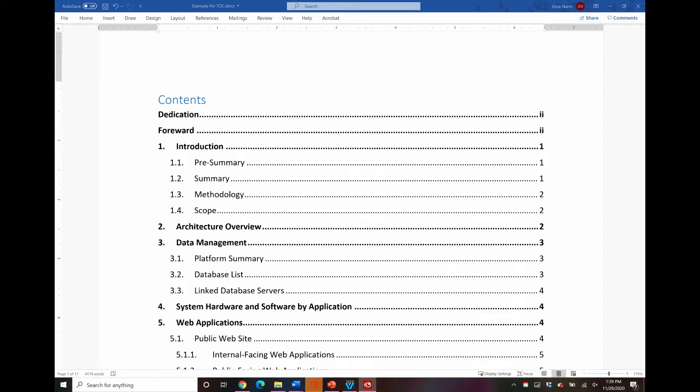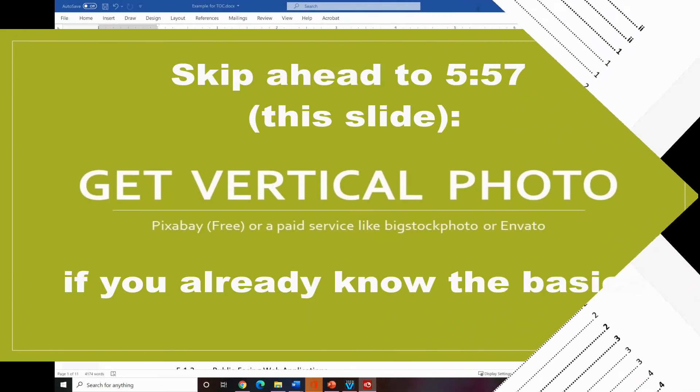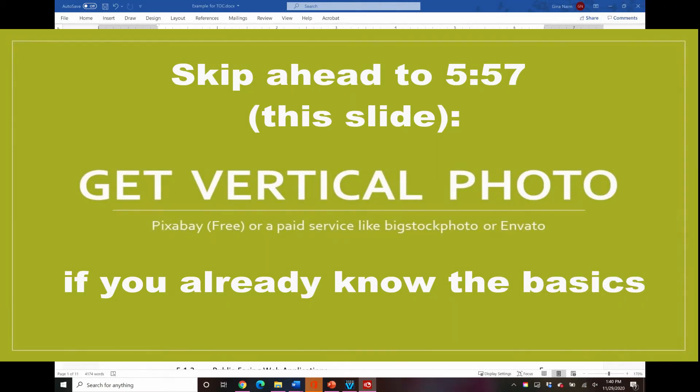I am going to go over very quickly how to create the table of contents in the first place. So if you already know how to get this far, how to create the table of contents from the default that Word gives you, then you can skip ahead and look for this slide that says get vertical photo. Just skip ahead in my video to the get vertical photo slide.